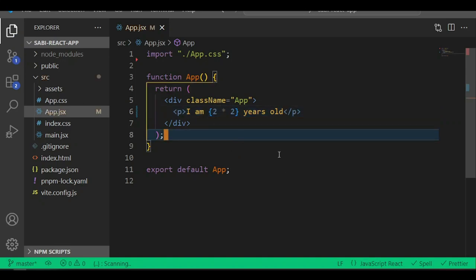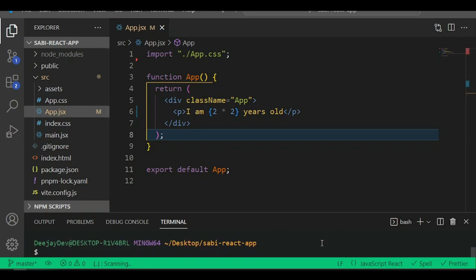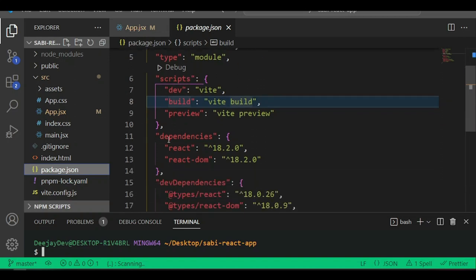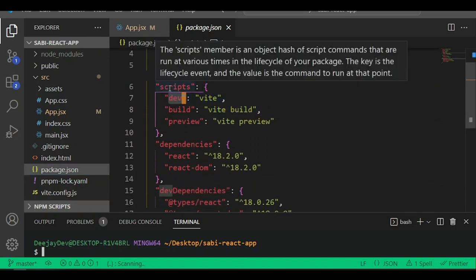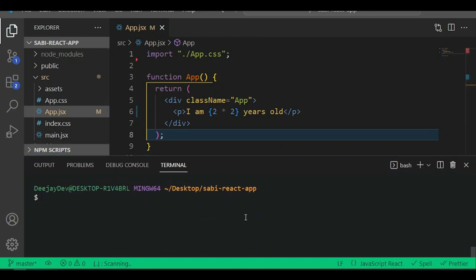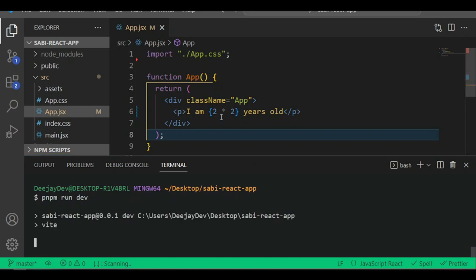Now if I press save, let's launch this. Make sure you run the correct command - if you don't know the commands for your scripts, come into your package.json and you'll see all your scripts for your React project. In the terminal, run npm, or pnpm if you use pnpm, or yarn if you use yarn - whichever package manager you use. Once you run it, this will start your development server with hot reload. Open the browser and you'll see 'I am four years old'.